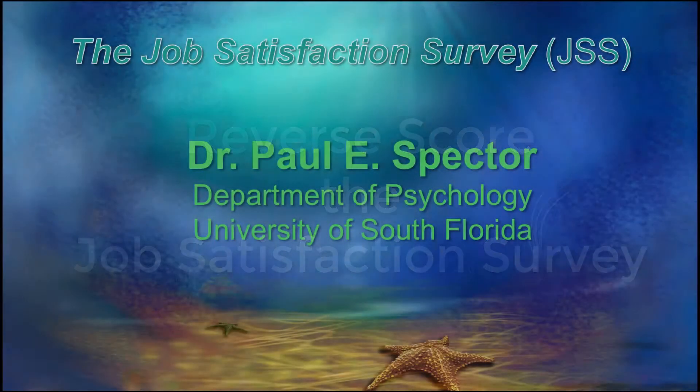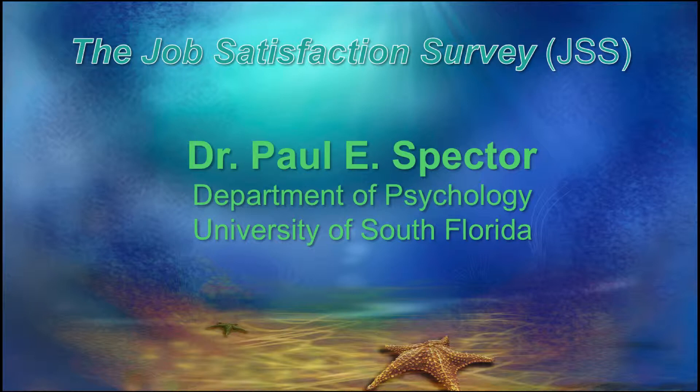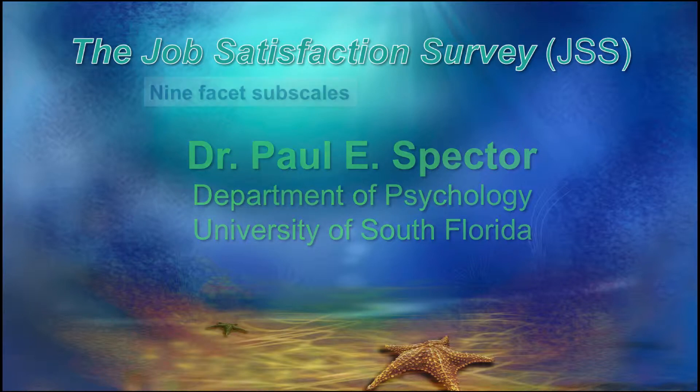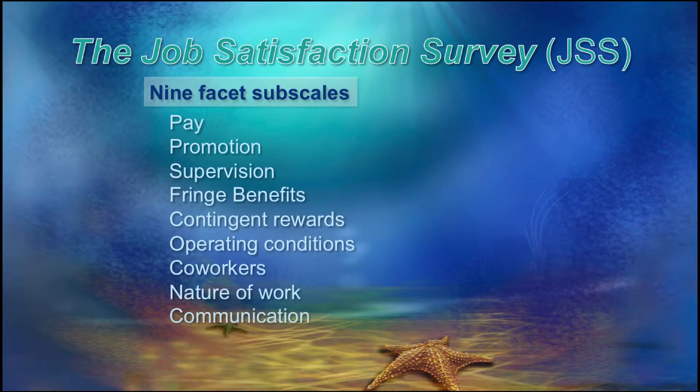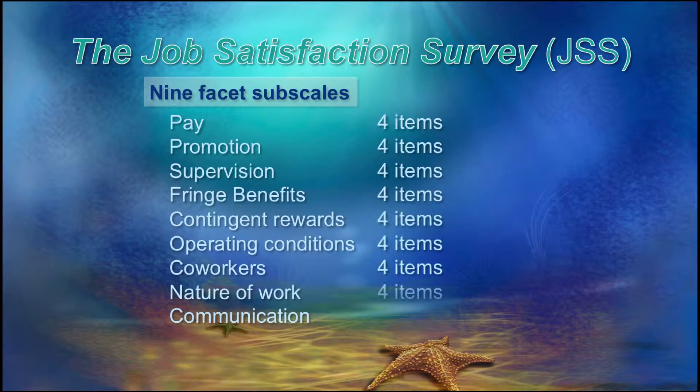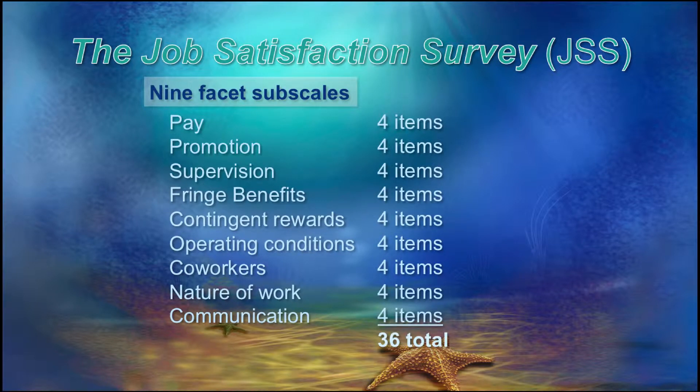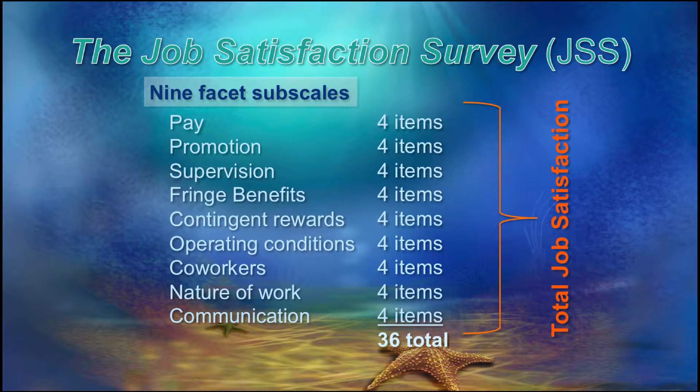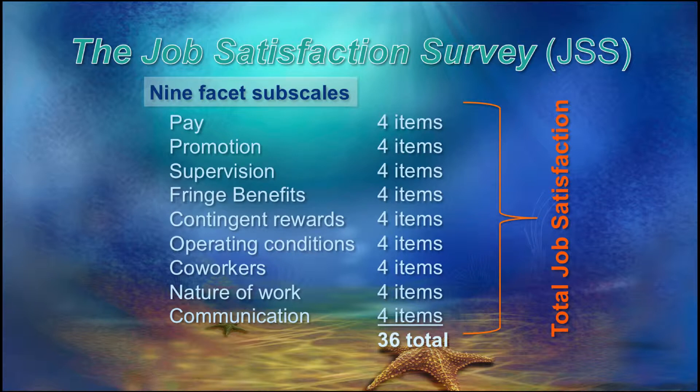For this example, we are going to use a subset of data from the Job Satisfaction Survey, created by Dr. Paul Spector from the University of South Florida. This is a widely used measure of job satisfaction that comprises nine facet sub-scales. Now each facet is based on four items, so 36 items total. And the theory is that these nine facets are the construct of job satisfaction, and therefore, your total score on all of these facets represents your overall job satisfaction.